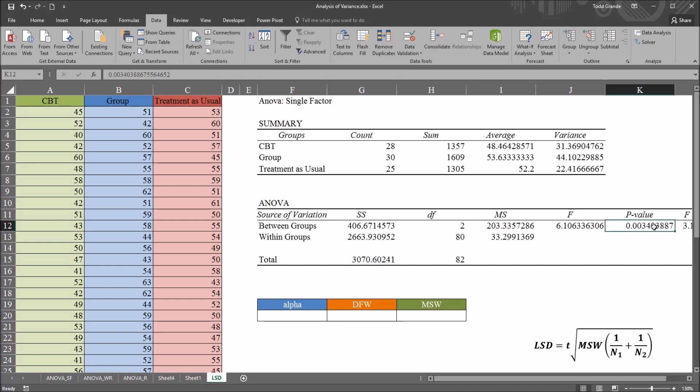we're going to use the p-value. And we can see it's .003, so it is below .05, so it's statistically significant. So now we have to find where the difference or differences are in these three groups. Overall, we have a statistically significant finding, but we don't know where the differences are.